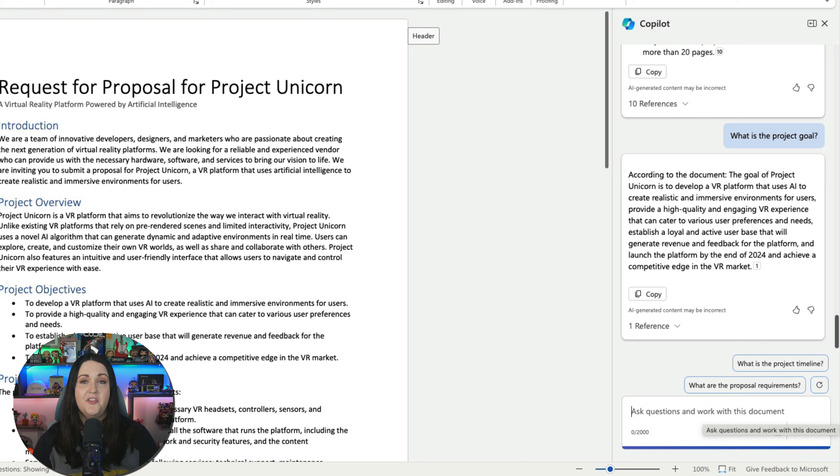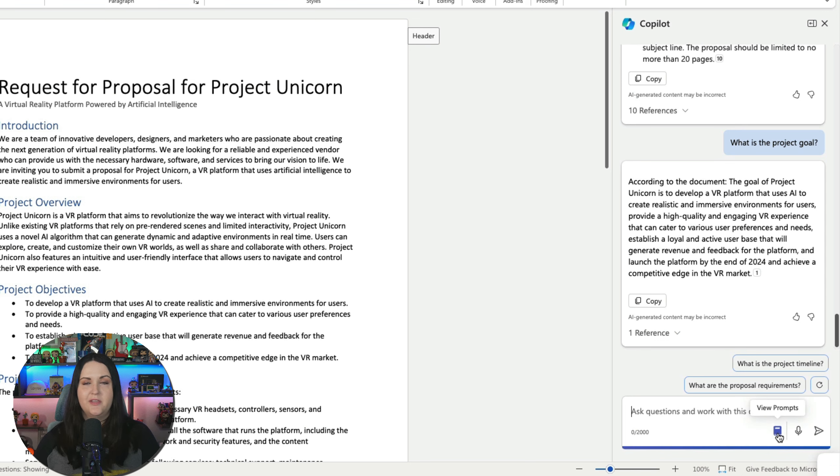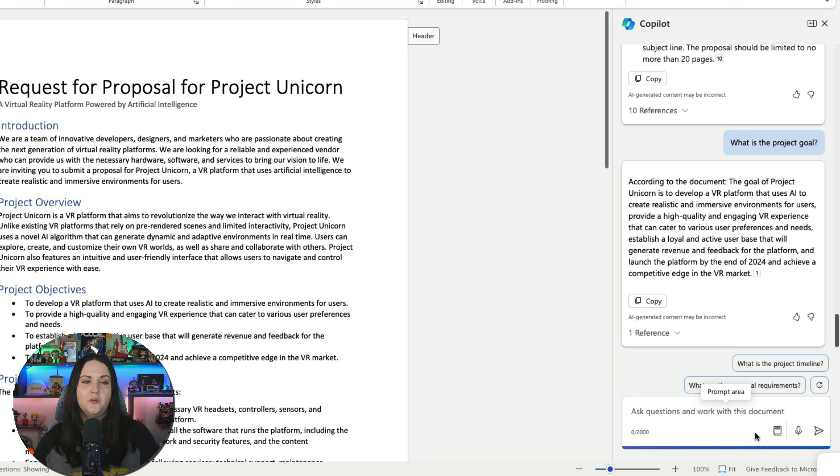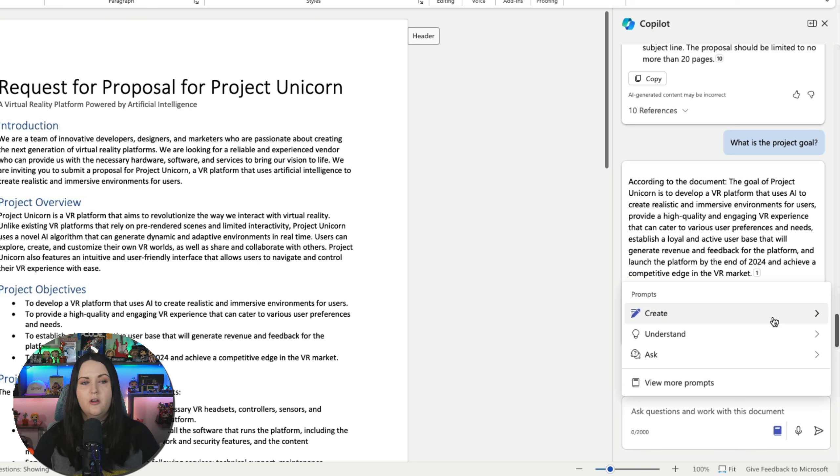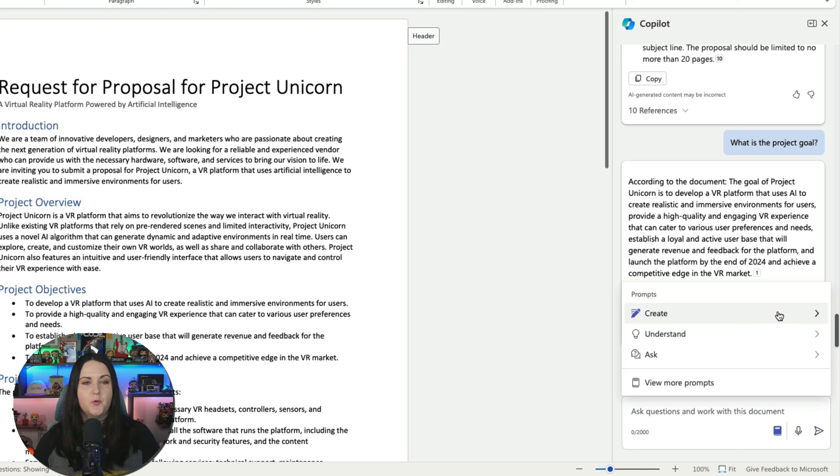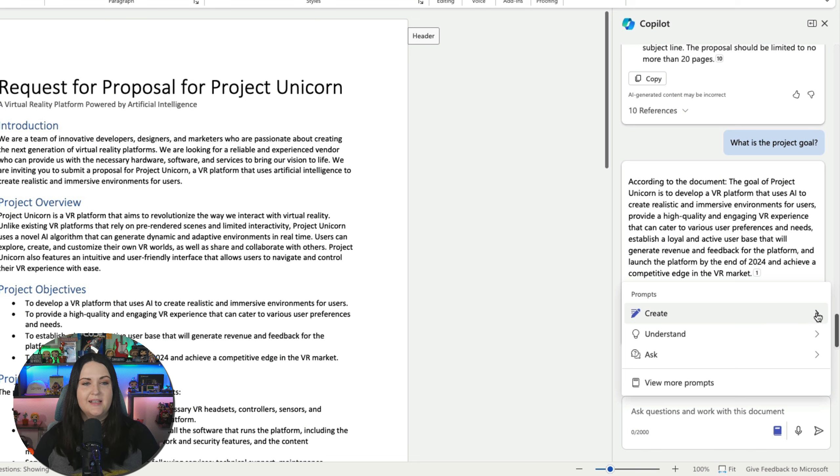Now, the other thing I love when reviewing documents is the ability to ask it specific questions about the document. So I can say, what is the project goal? For example, might be something relevant since this is a project proposal. And there you go. It's created a summary. The goal of Project Unicorn is to develop a VR platform that uses AI to create immersive environments. So I get a nice summary of what the goal is without having to read through the whole thing. I kid you not when I say I use this on a daily basis, practically.